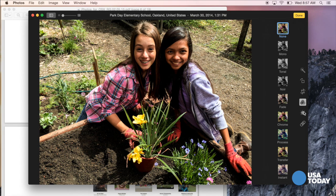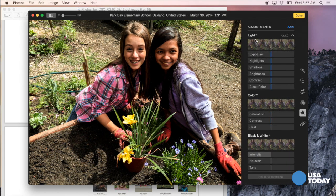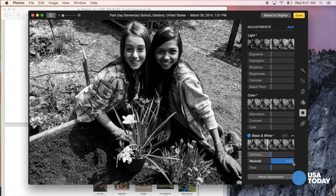You can apply various adjustments to lighting, color, and black and white. Drag these smart sliders and you can actually see how the photo changes. Change the neutrals here.